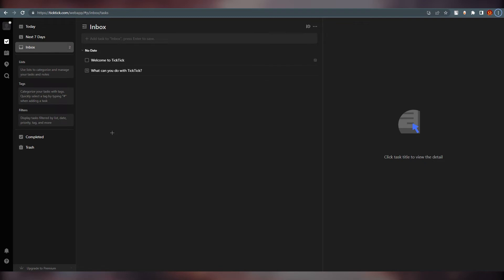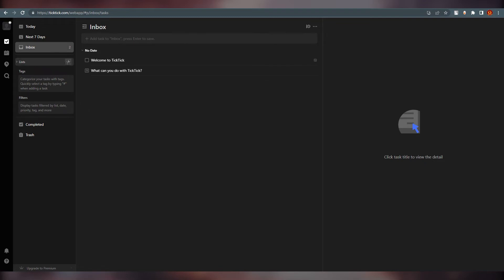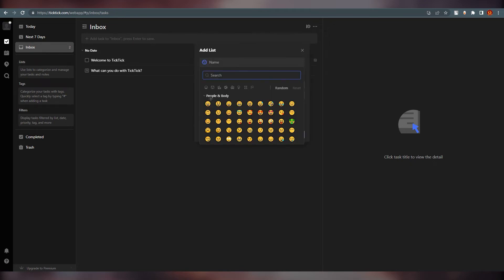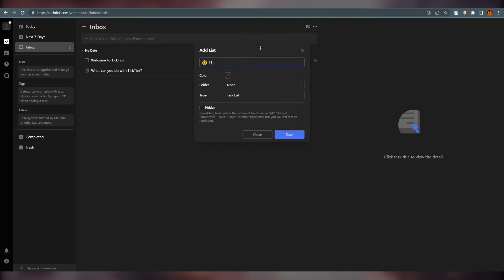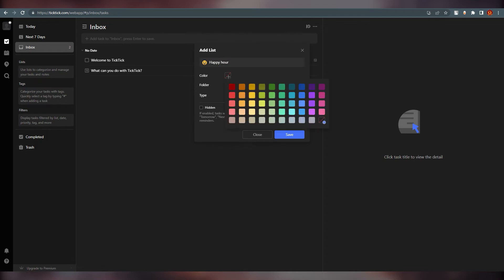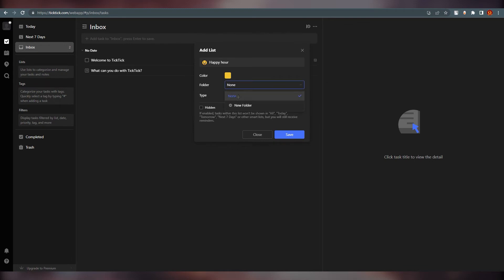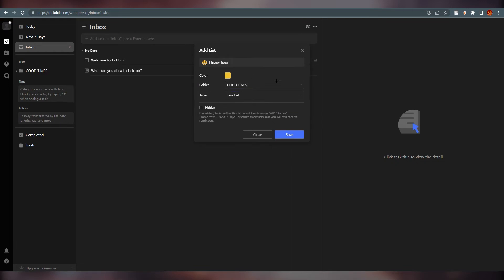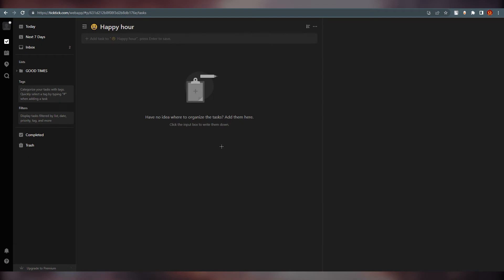Now we are going to create a list. Go to the List section, click the plus sign, and here we are. Name it — I'm going with 'Happy Art' — and you can change the icon if you want. You can set the color; I'm going with yellow. You can set a folder to organize things — I'll call mine 'Good Times.' On the left side you'll see your folder in the list menu. For type, I'm going with Task, then save.